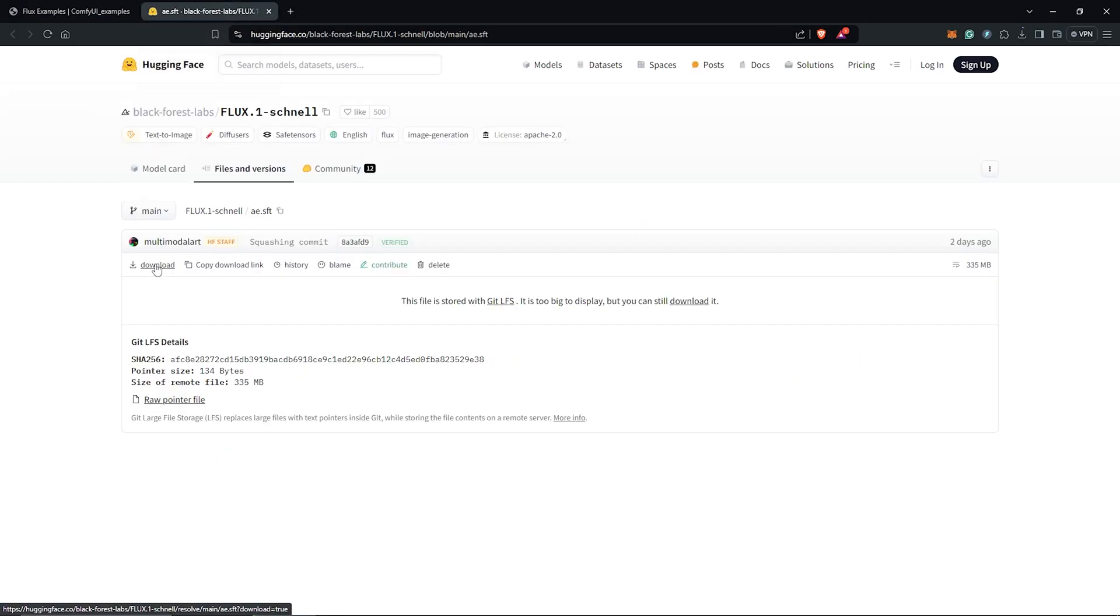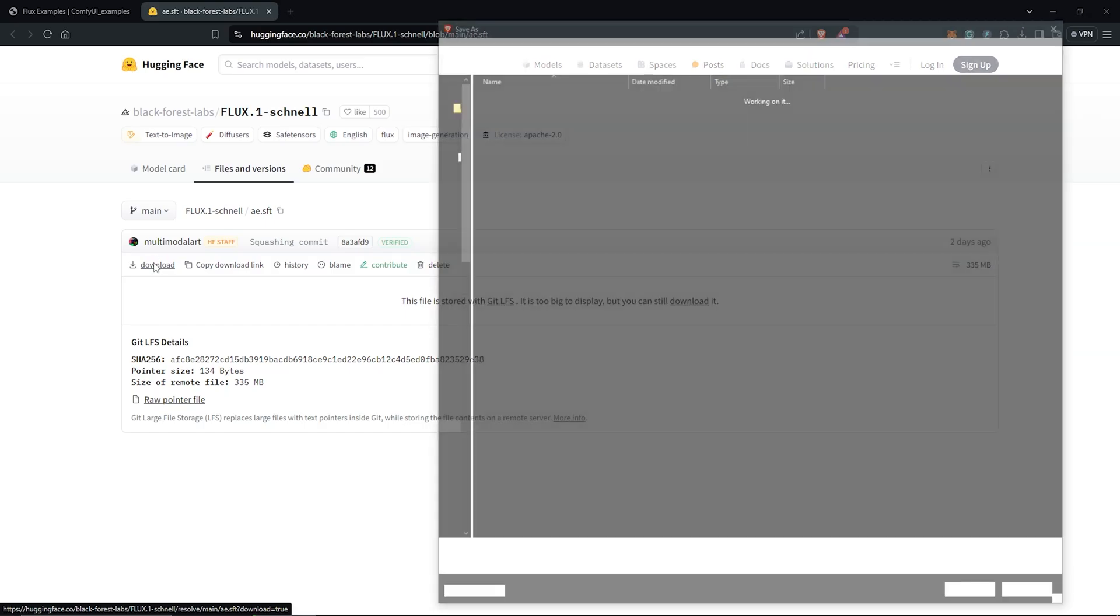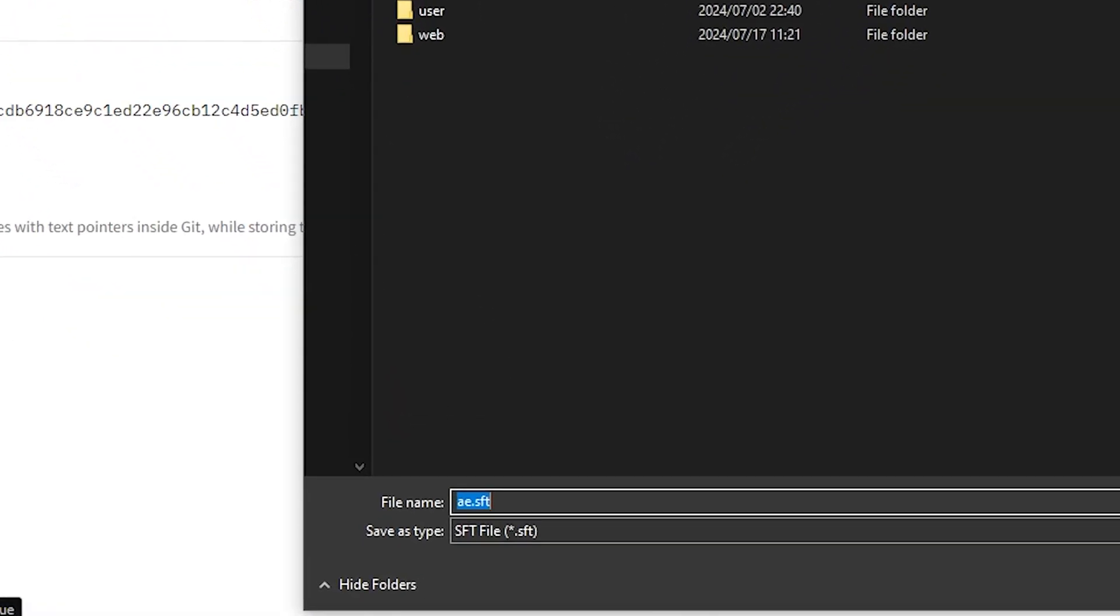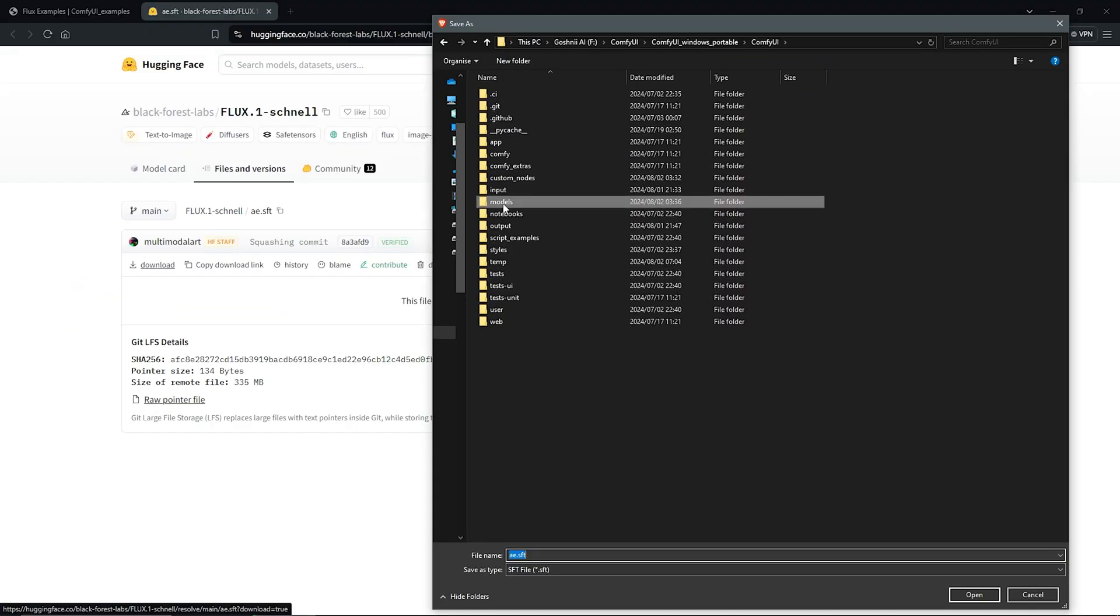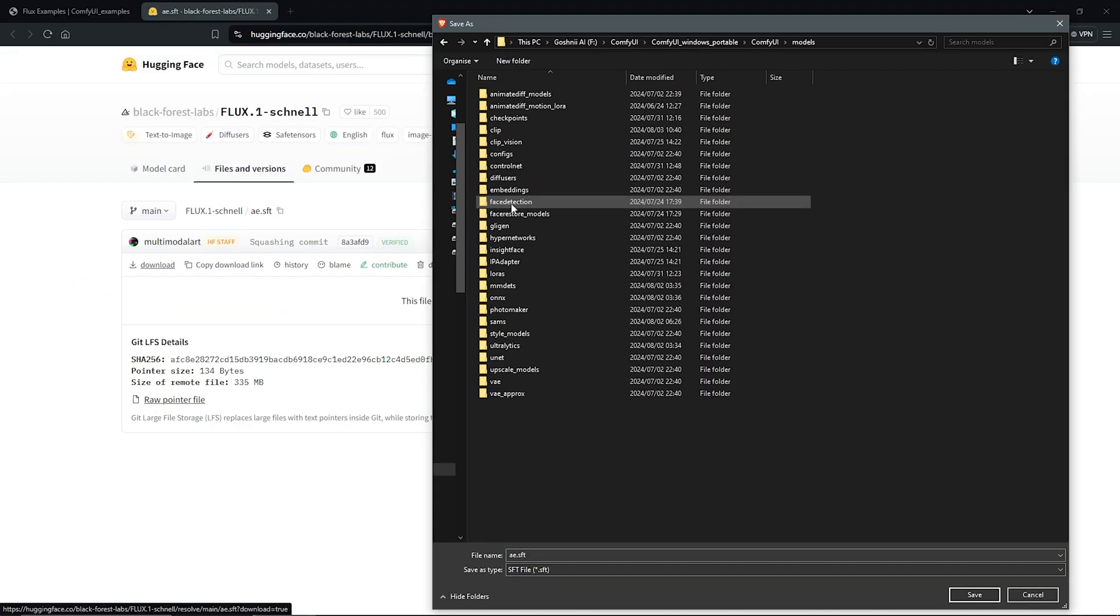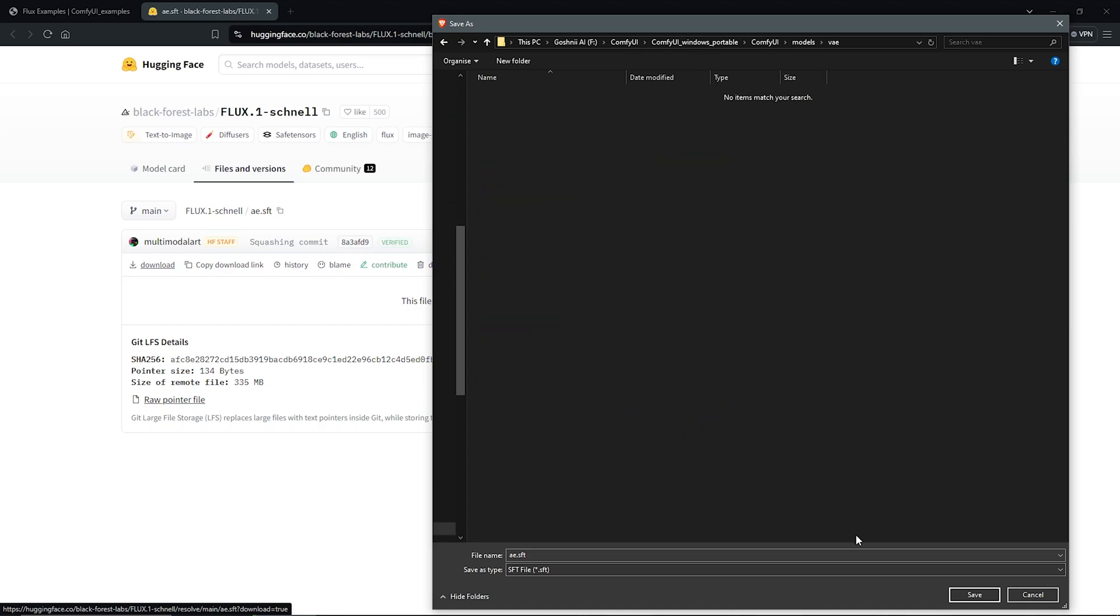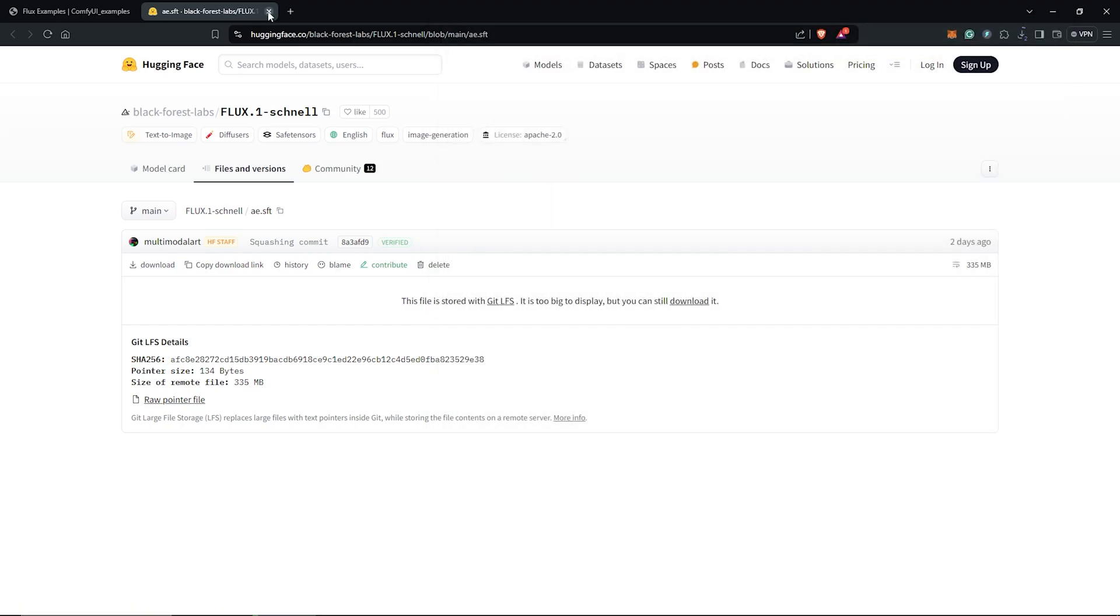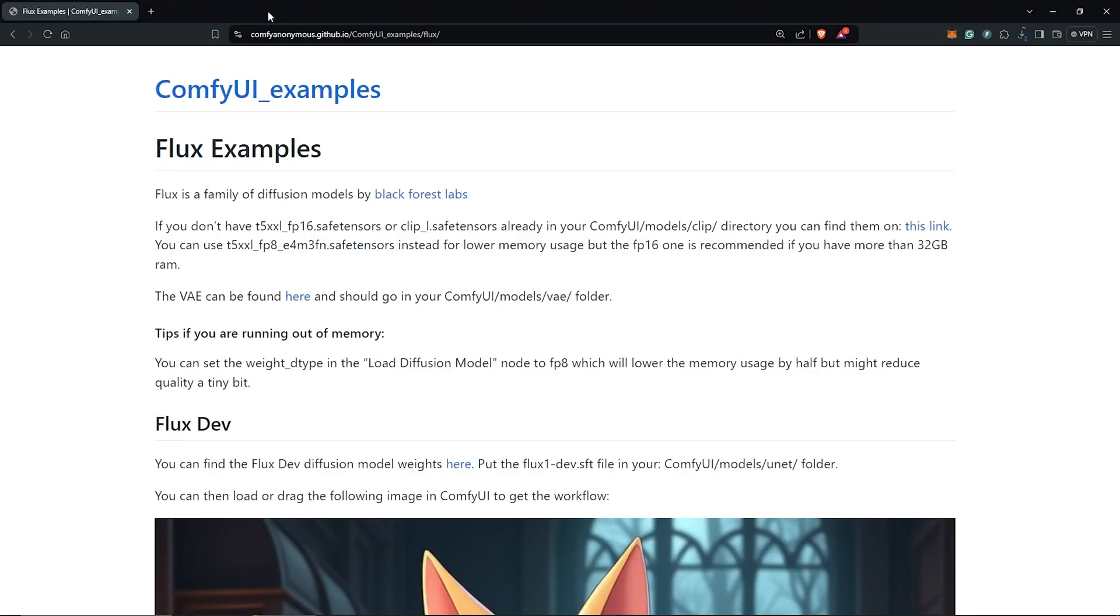Click on the download icon here, and the file name is ae.sft. Save this into ComfyUI under your models VAE folder. Once this is done, I'll close this again and go back to the page.